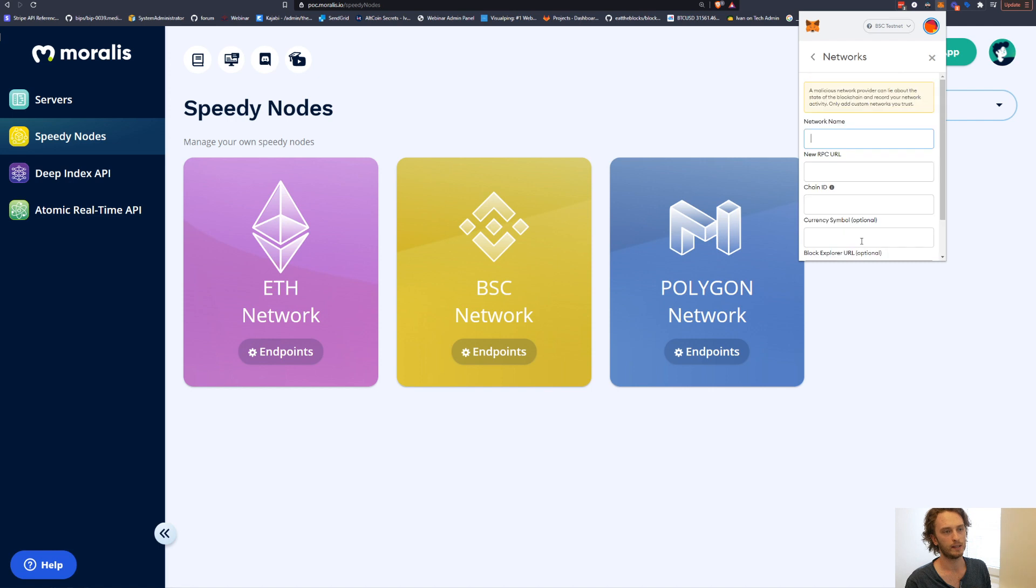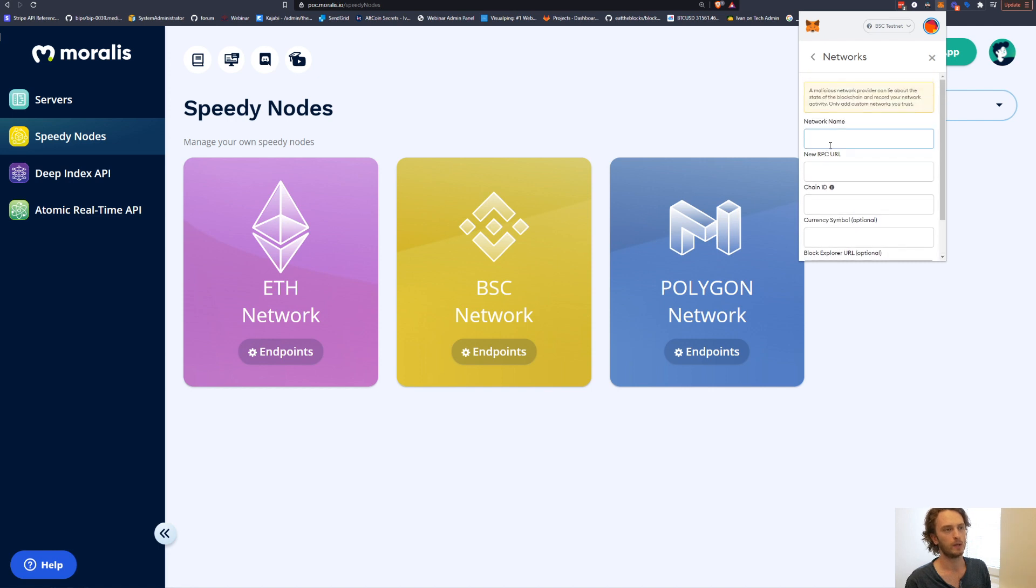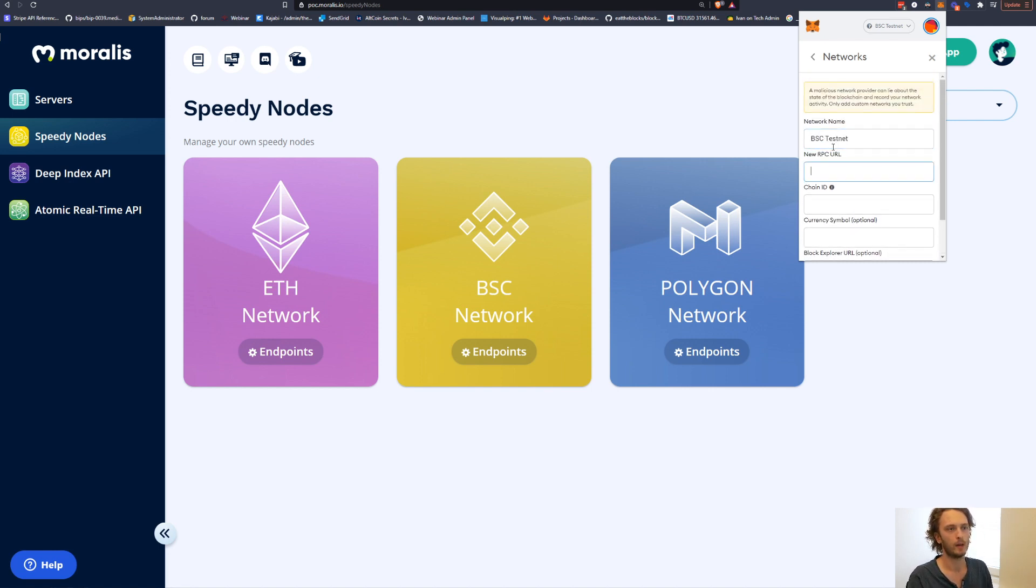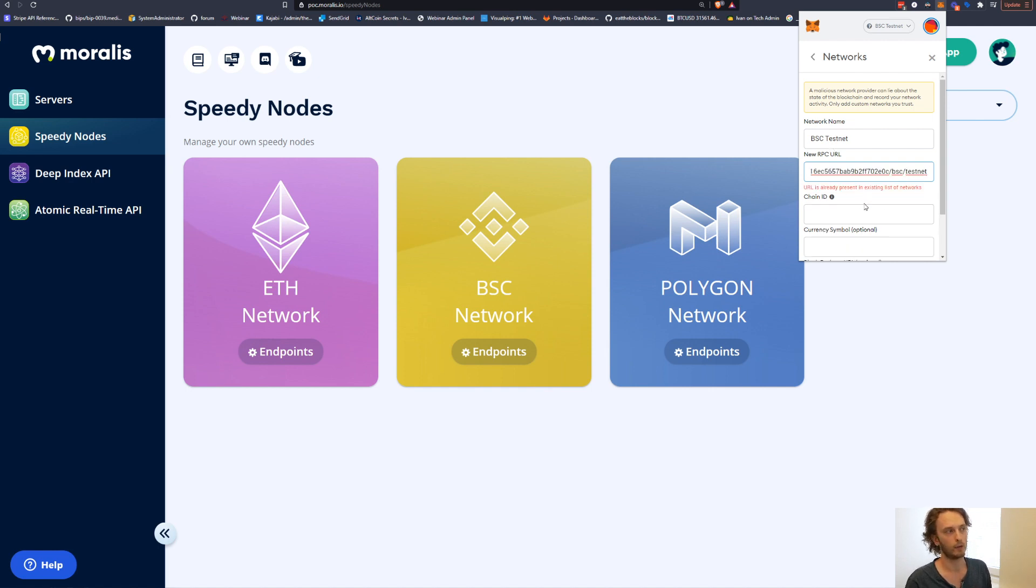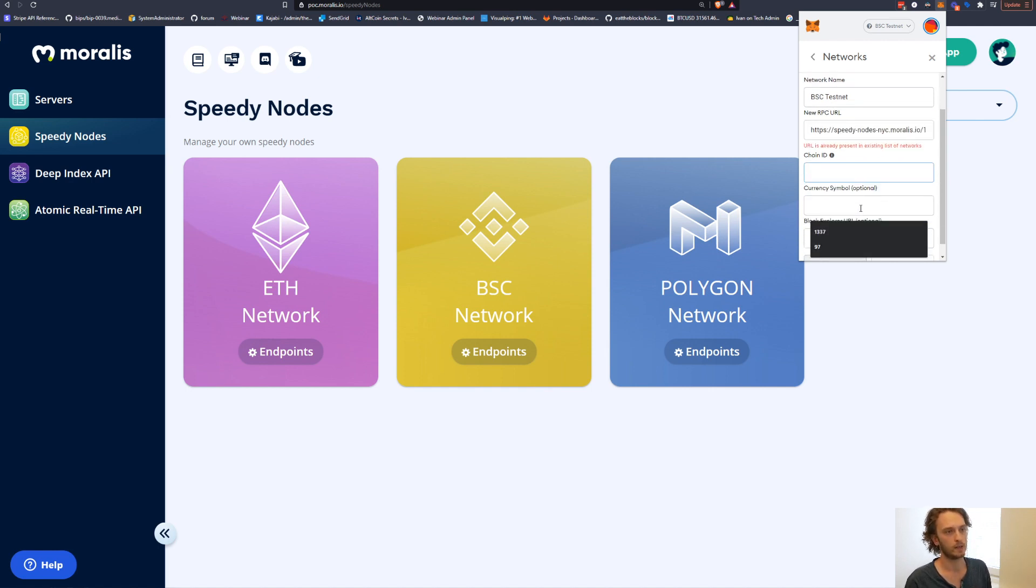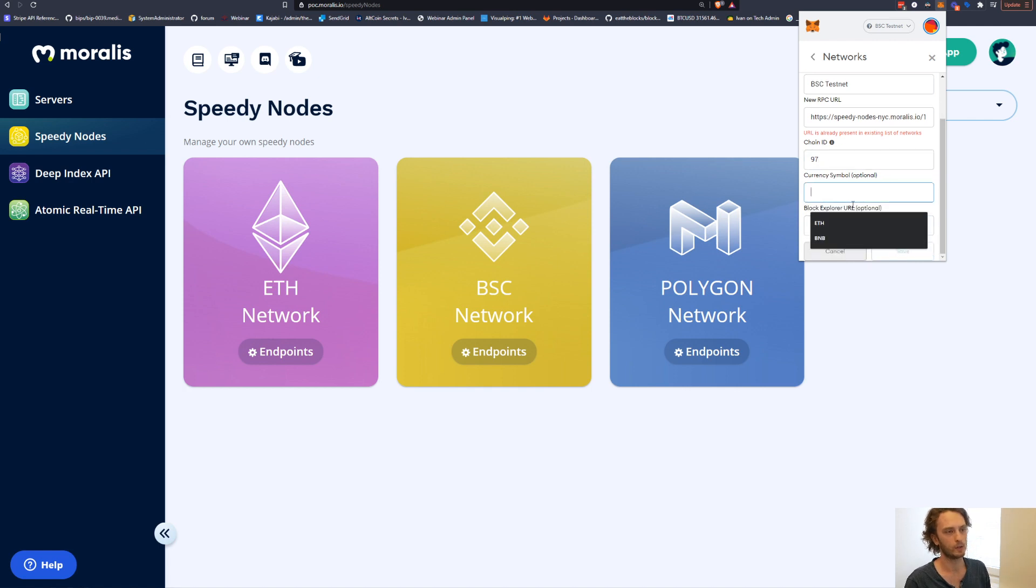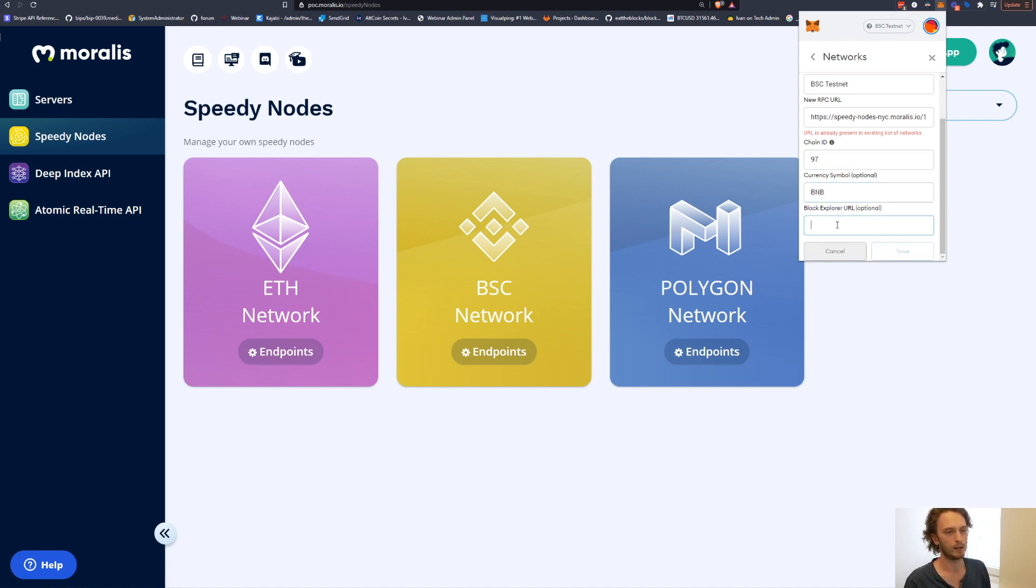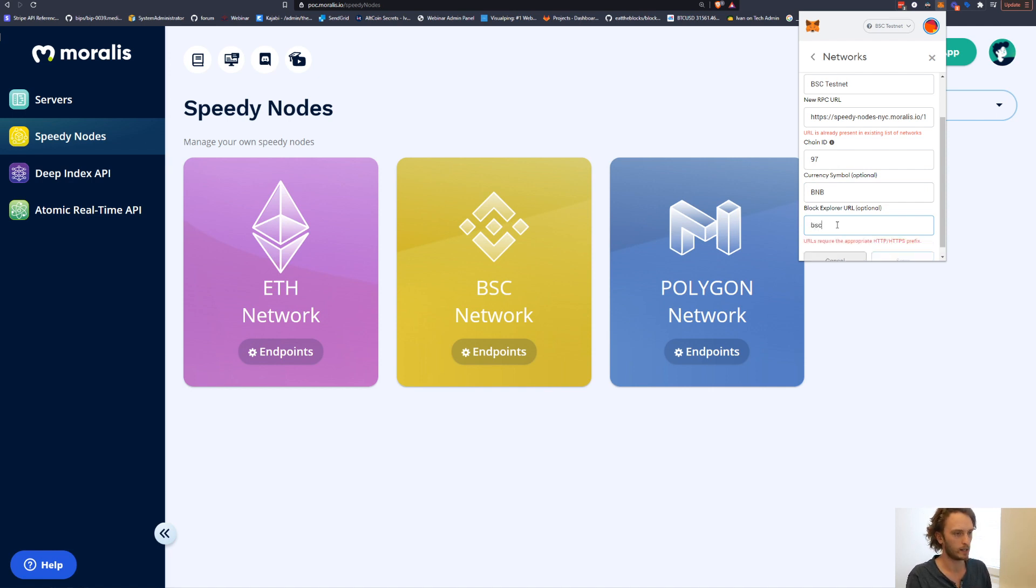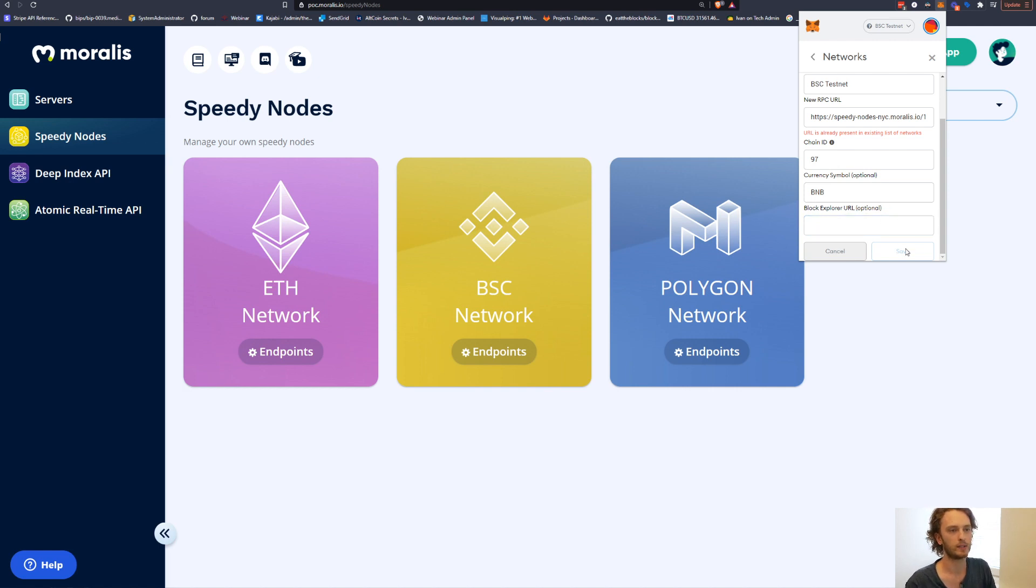And now I already have the BSC testnet here. But you go into here and then you write Binance smart chain testnet, RPC URL here. So you paste the URL from Moralis. Chain ID is 97. Currency symbol, BNB and Block Explorer URL. Here you can put in nothing. It's not mandatory or you can put in bscscan.com.